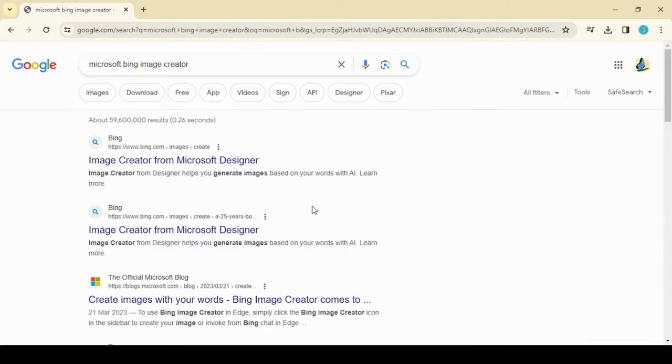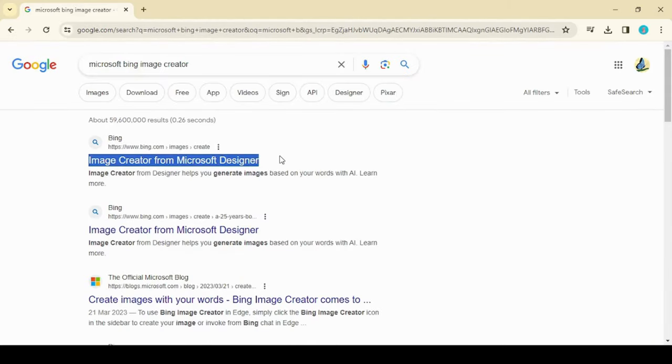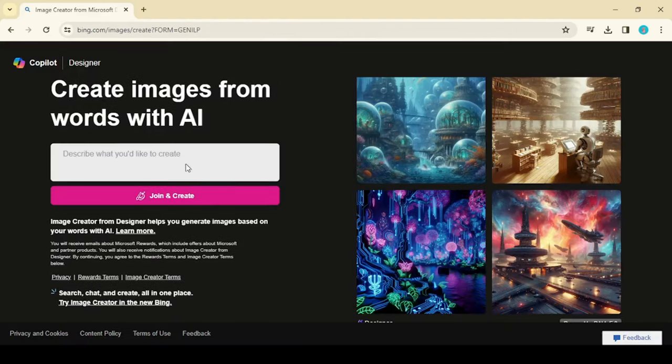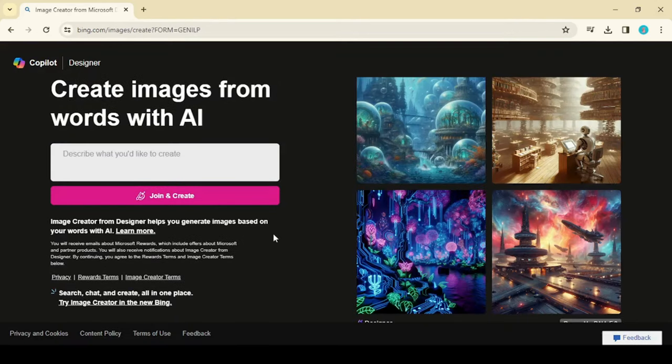Search for Microsoft Bing AI Image Creator and click on the first link. Once you move to the Bing website, click on Join and Create button.